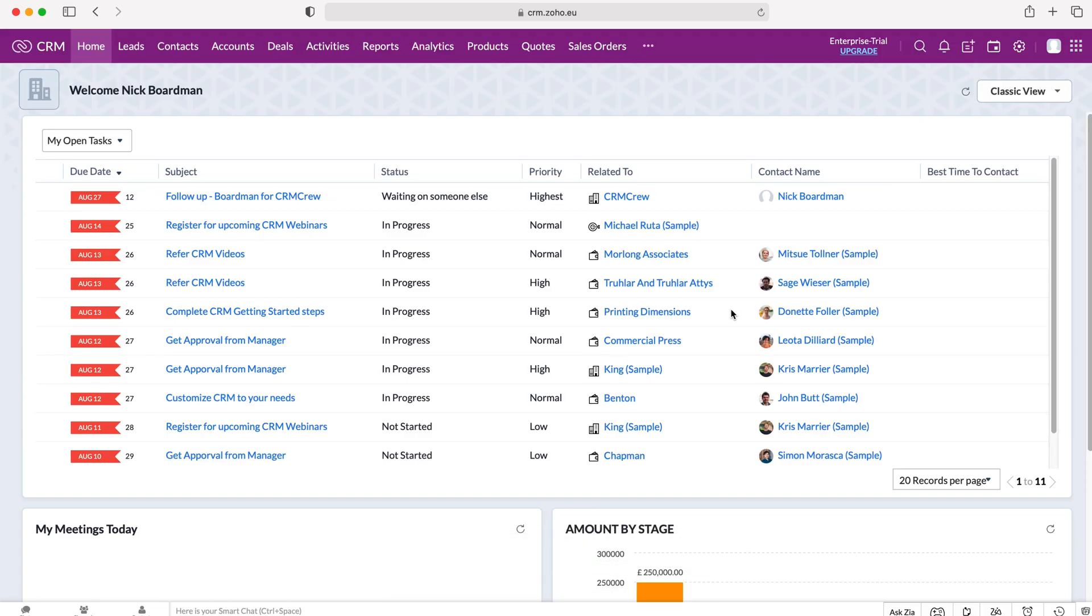Once you log into your Zoho CRM system you'll come to the home screen. Now I'll briefly explain what scoring rules is. Essentially it's a means of scoring records for certain modules inside of your Zoho CRM system to determine the value of the records depending on the data inside of those records.